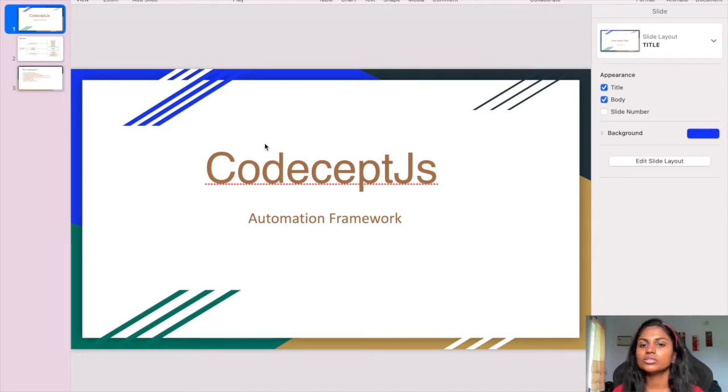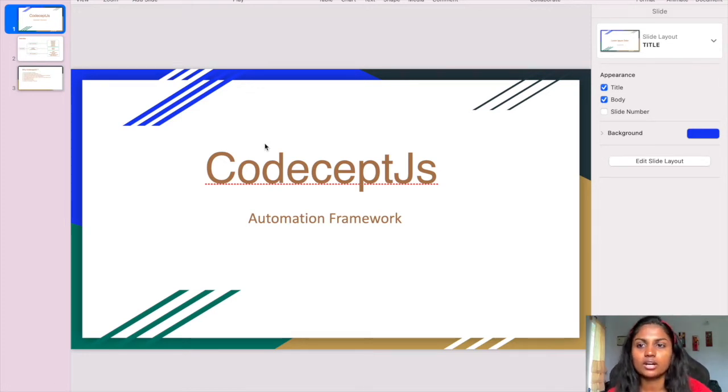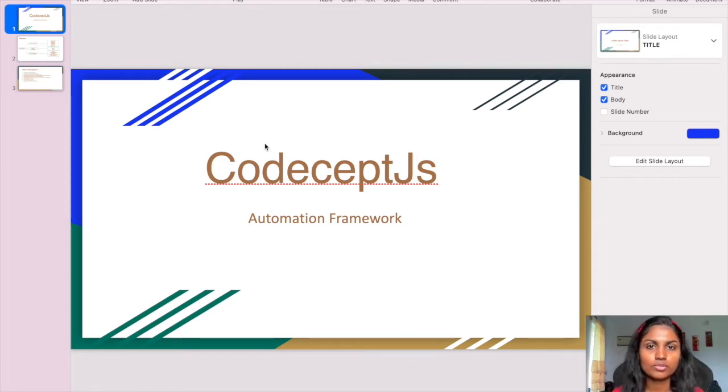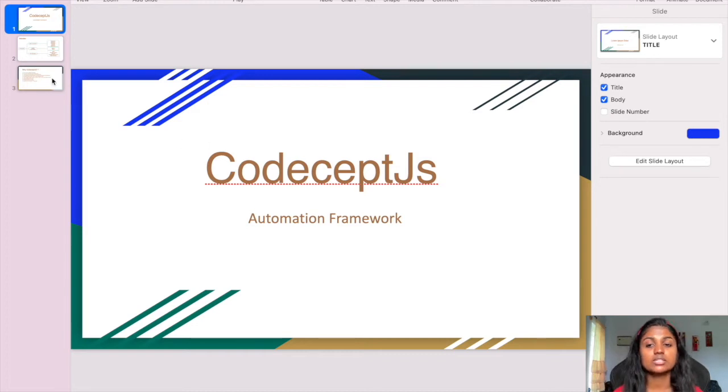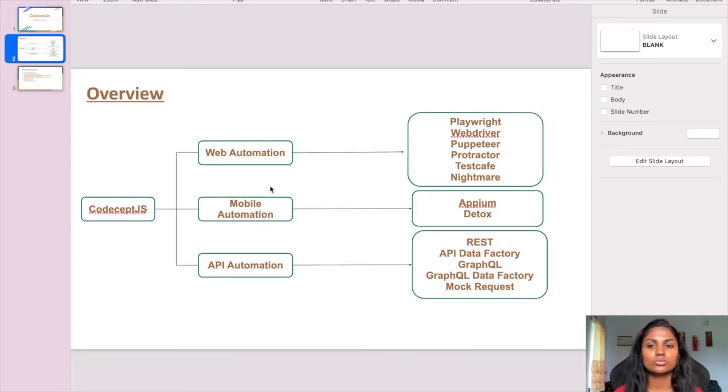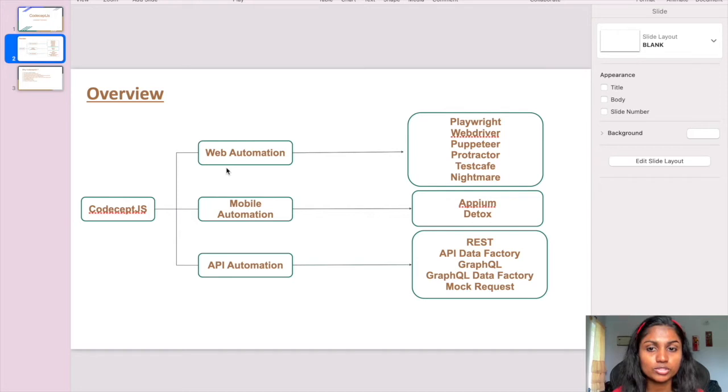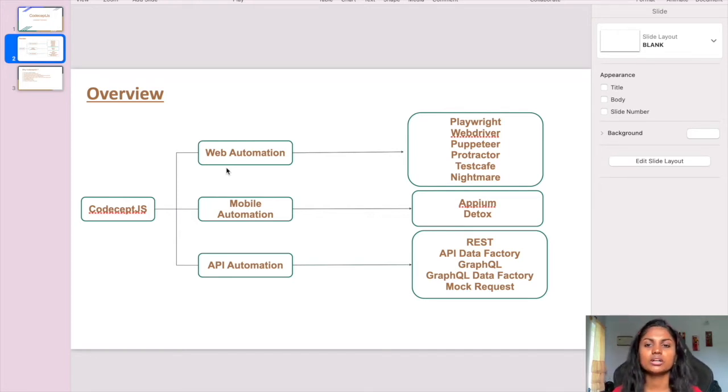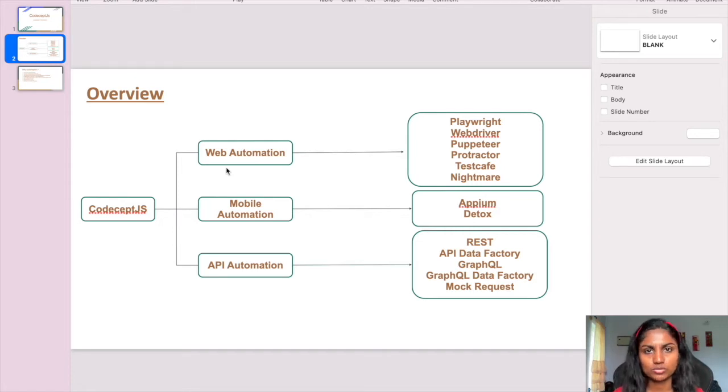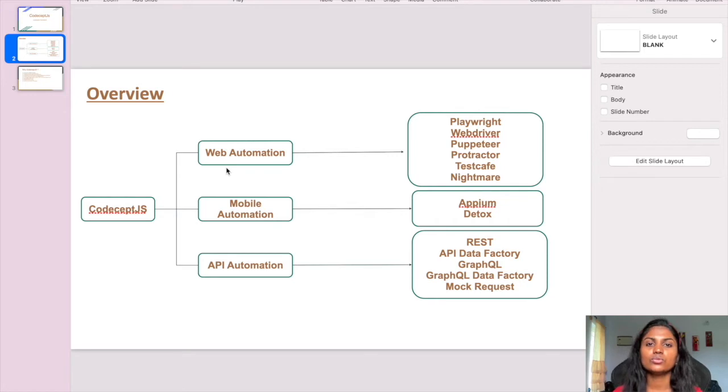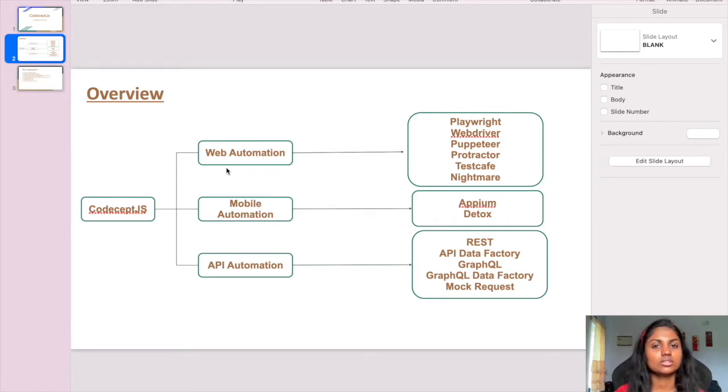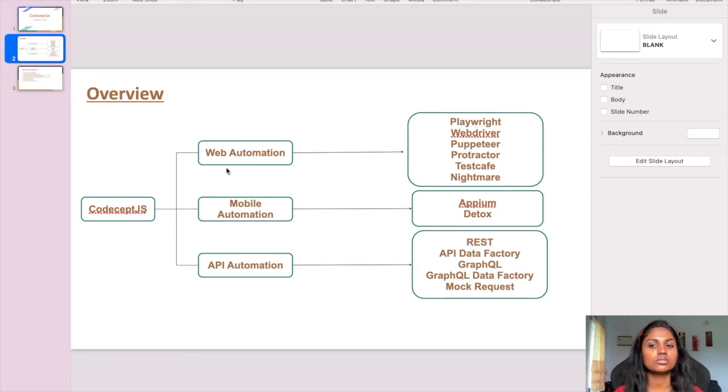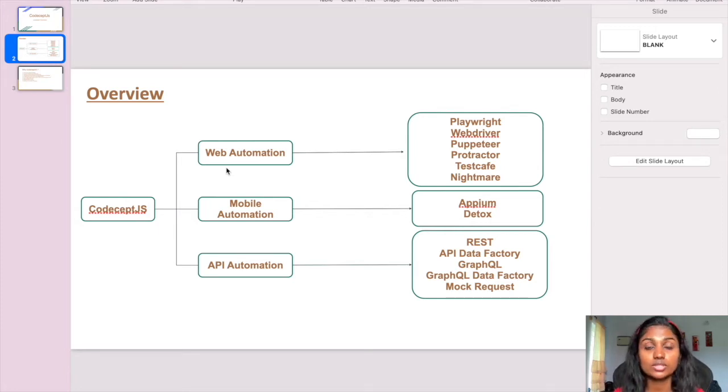Coming to the CodeceptJS automation framework, this is the overview. You can see it has the possibility of implementing web automation, mobile automation, and API automation. These are the main important automations for functional testing. Performance or load testing is a different type, but for functional and UI automation, you can use CodeceptJS framework where you can implement all these with a very easy setup.